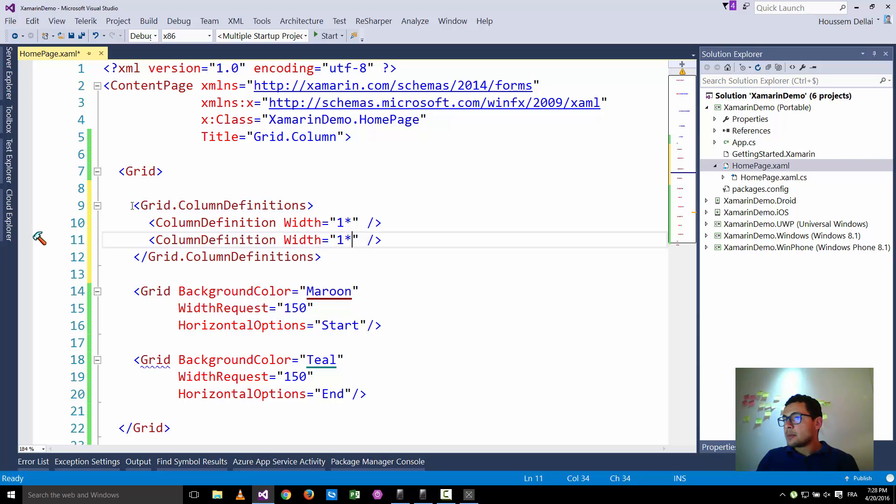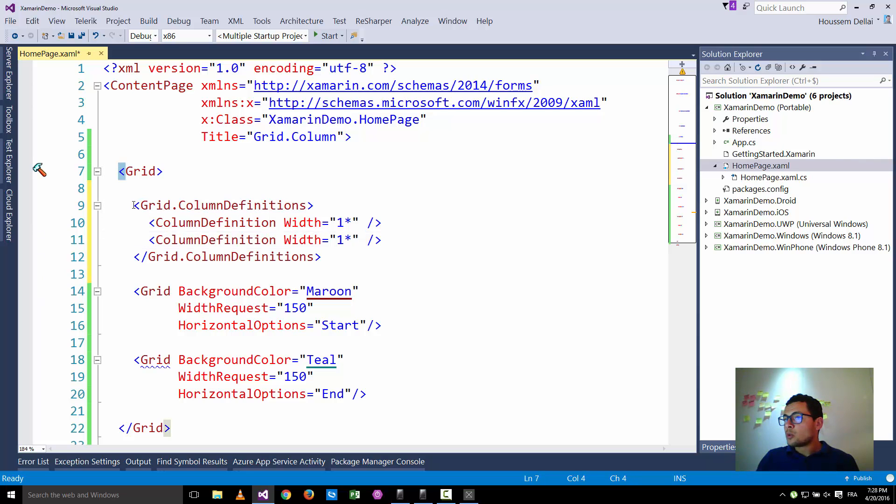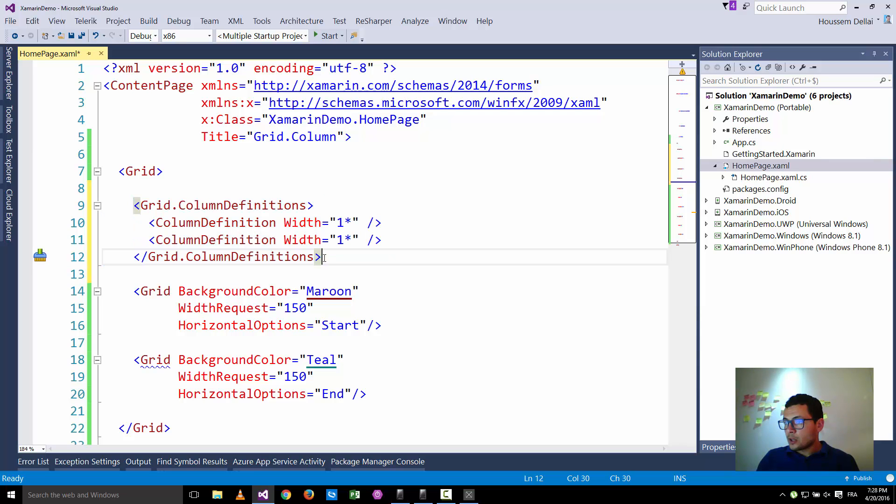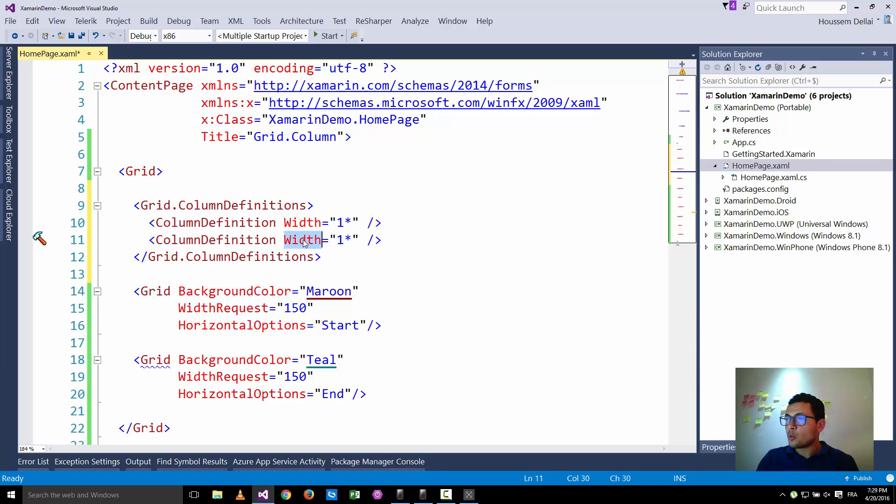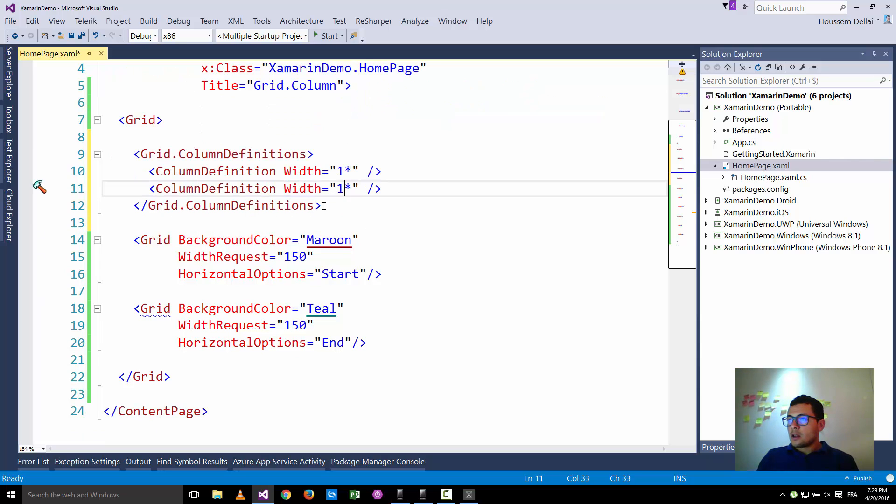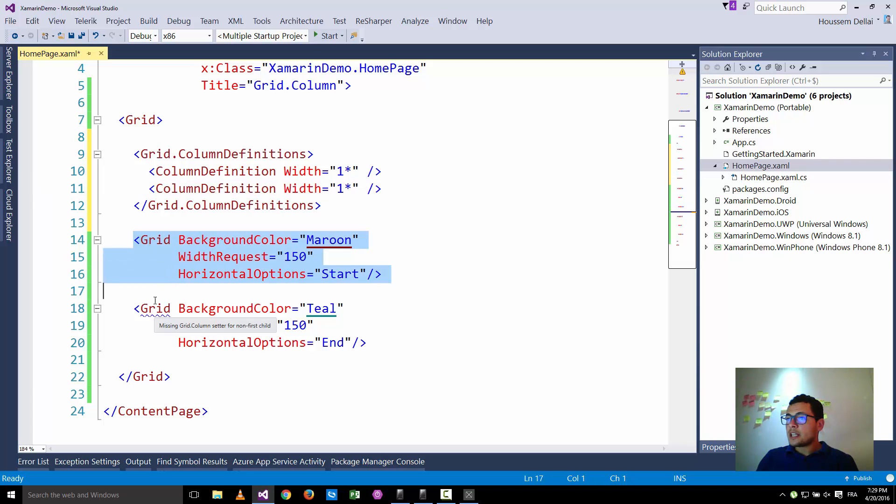So now it's splitting this column into two columns which are equal. Why are they equal? Because here I defined the same number which is the weight of this width. And with that here I have the two grids.